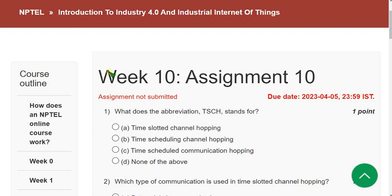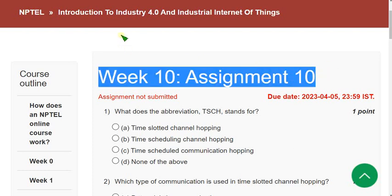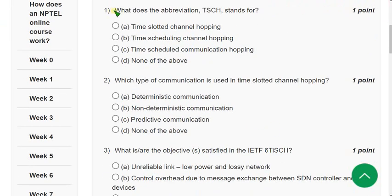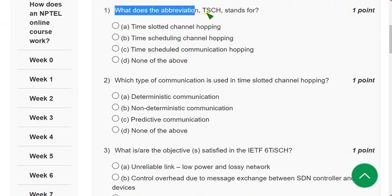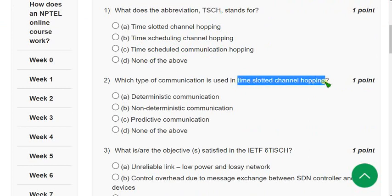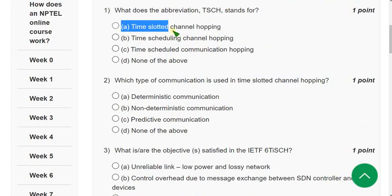This is Week 10 assignment — I hope every solution is 100% correct. Question 1: What does the abbreviation TSCH stand for? In the lecture it is mentioned as Time Scheduled Channel Hopping, but looking at the given options, the correct answer is option A: Time Slotted Channel Hopping.